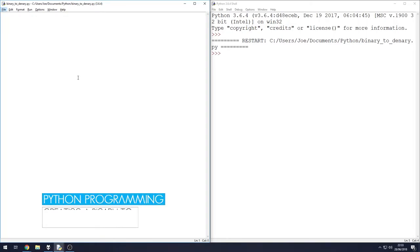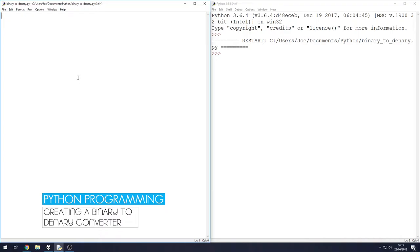Hello, welcome to another Python programming tutorial. In this one, we're going to look at how to convert binary to decimal using a very short amount of code, very simple bit of programming.